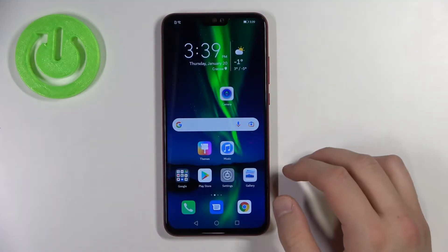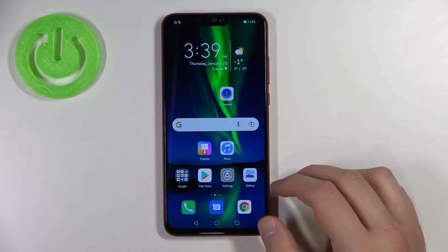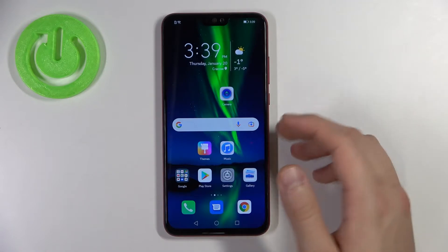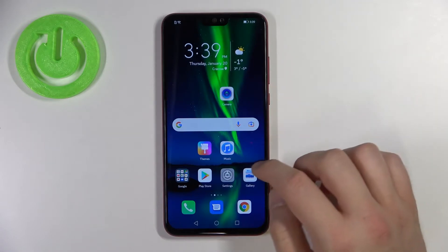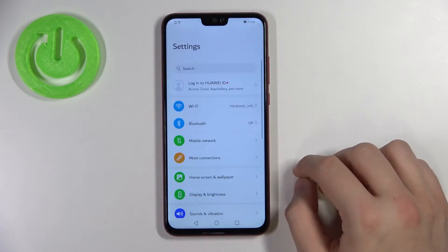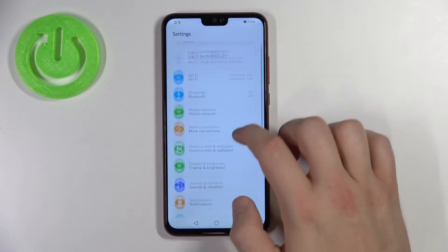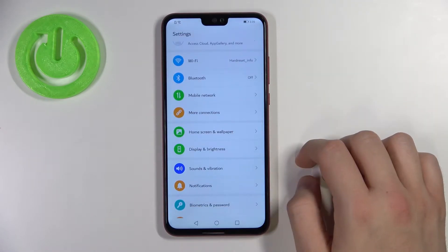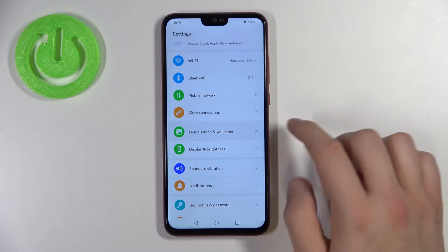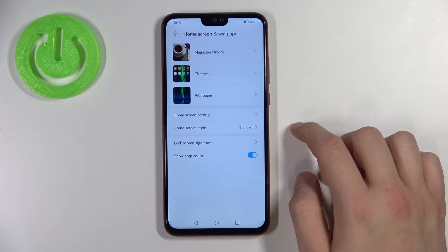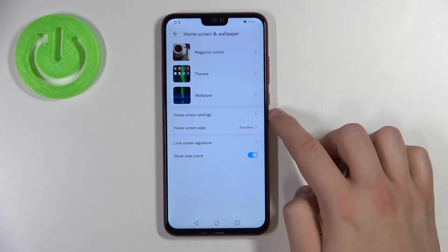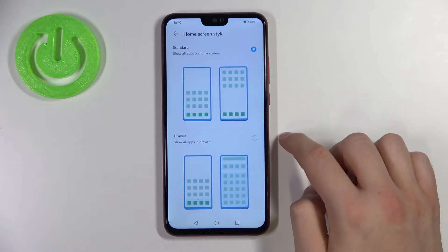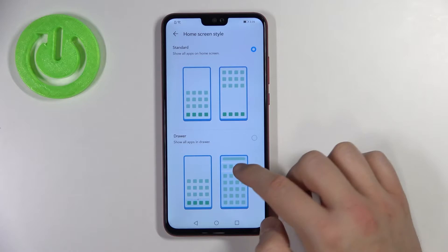Welcome. If you want to enable or disable the app drawer in the Honor 8X, first you have to go to Settings, pick Home Screen and Wallpaper, then go to Home Screen Style.